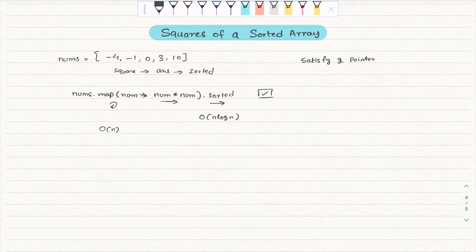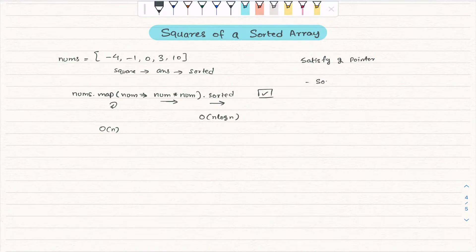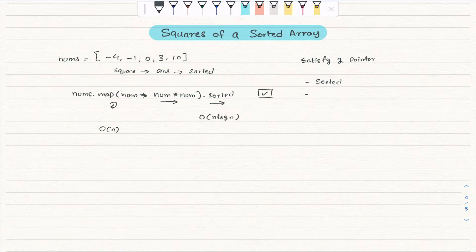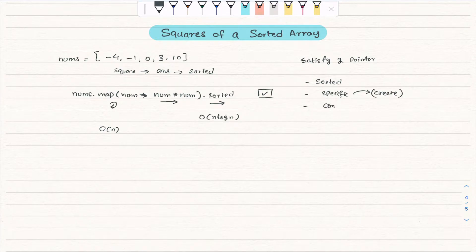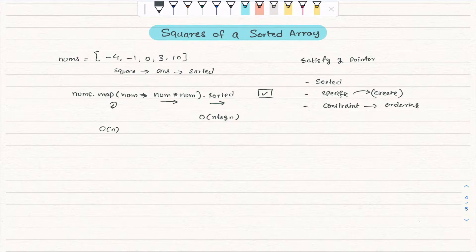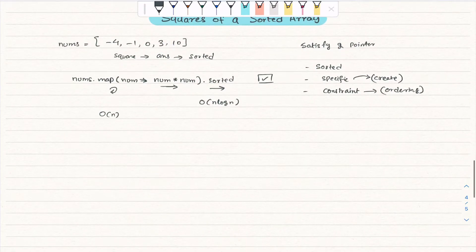So why does the two-pointer coding pattern apply here? We can look at a few key points. First, the array is sorted. Second, in this question they are expecting the output in a specific order — it's not given in specific order, but we have to create a new array in a specific order. There is a constraint about ordering. Considering these three points, we can see how to apply the two-pointer pattern.